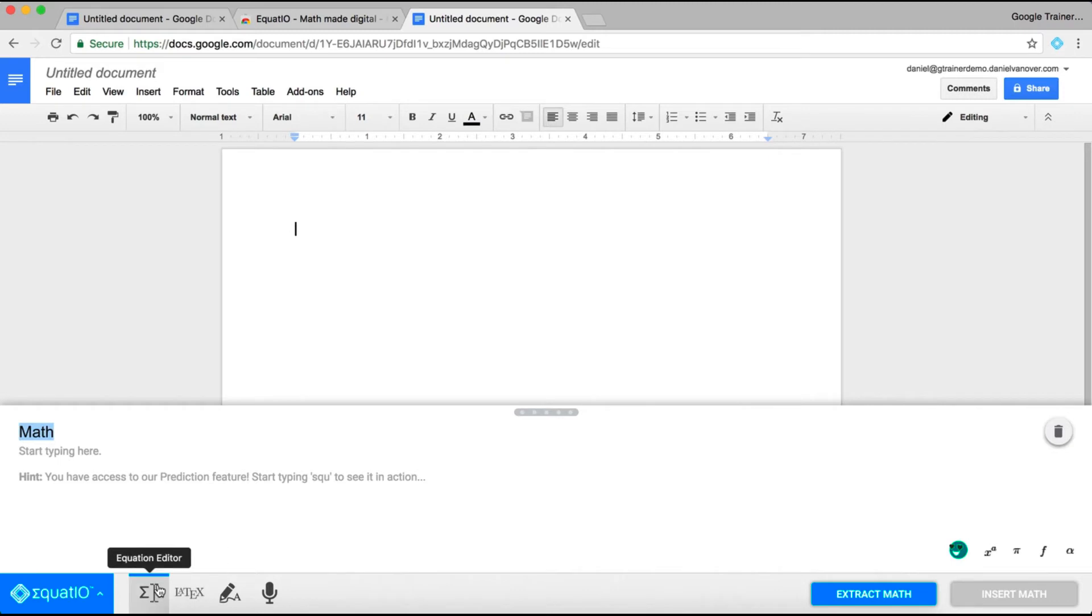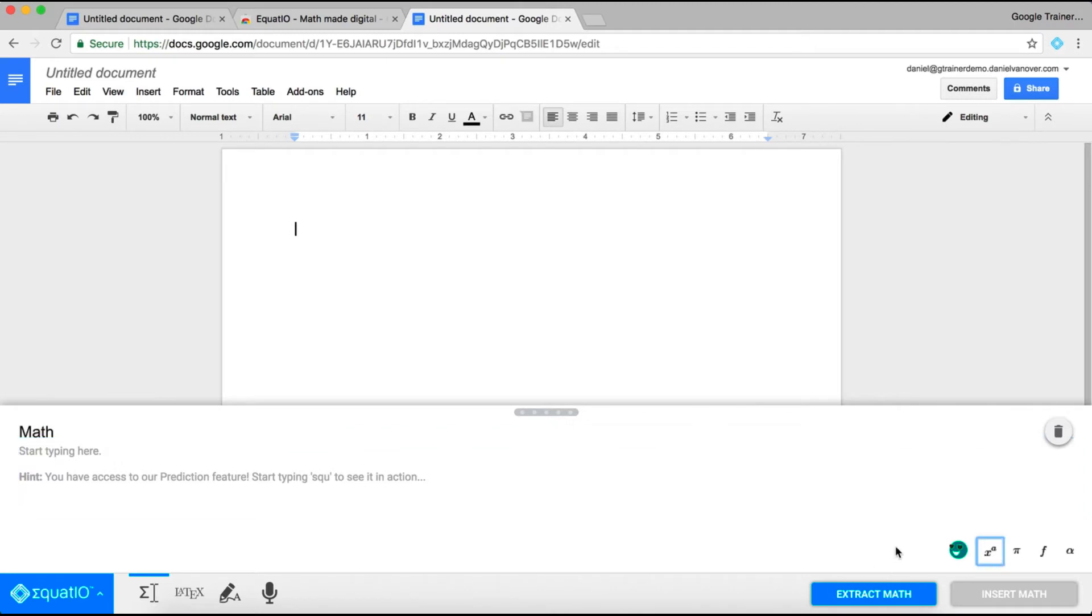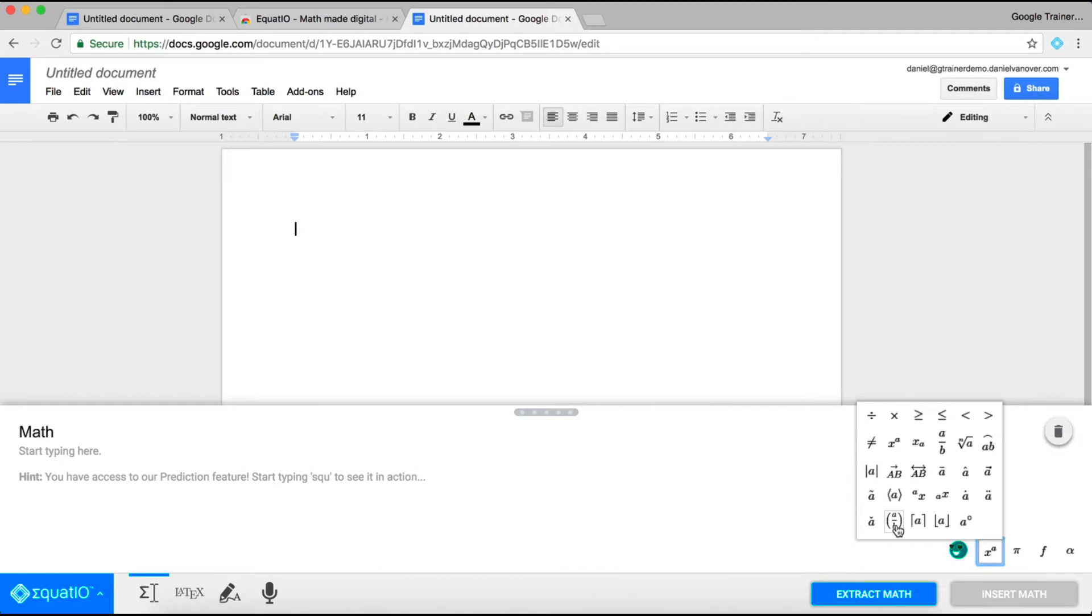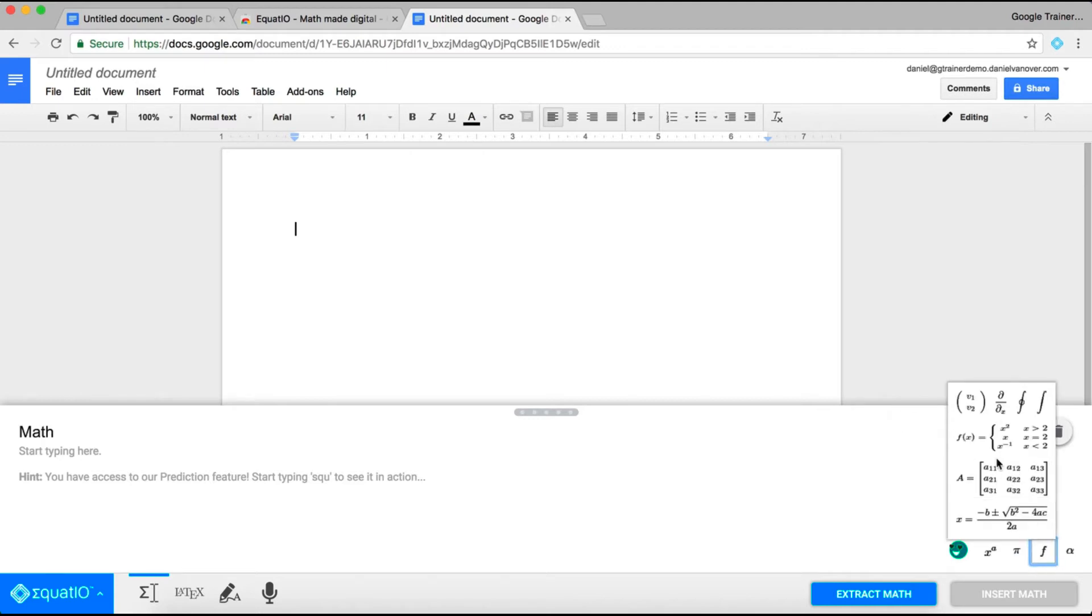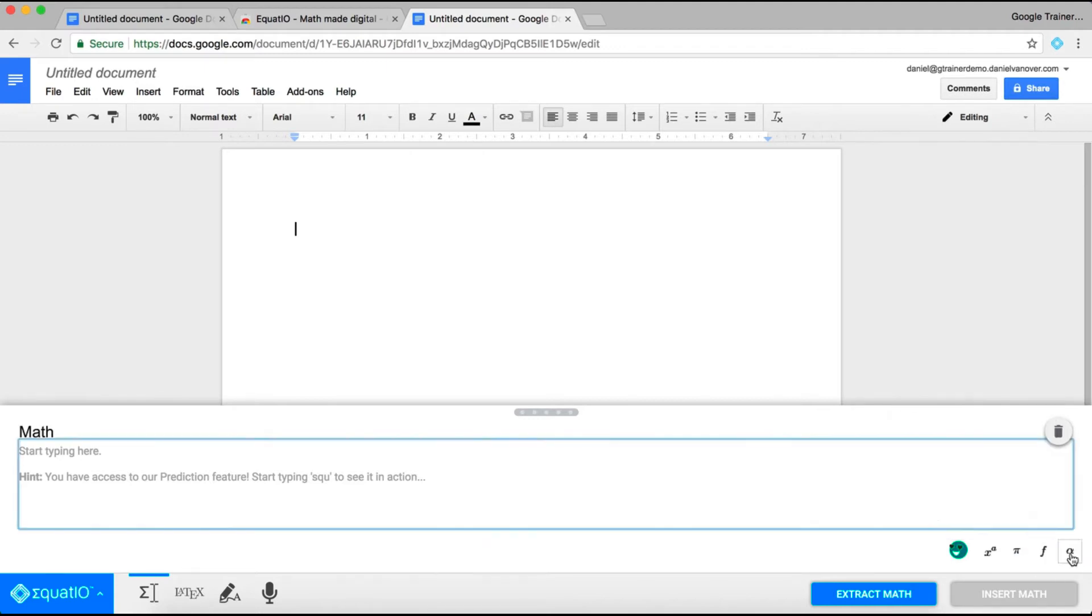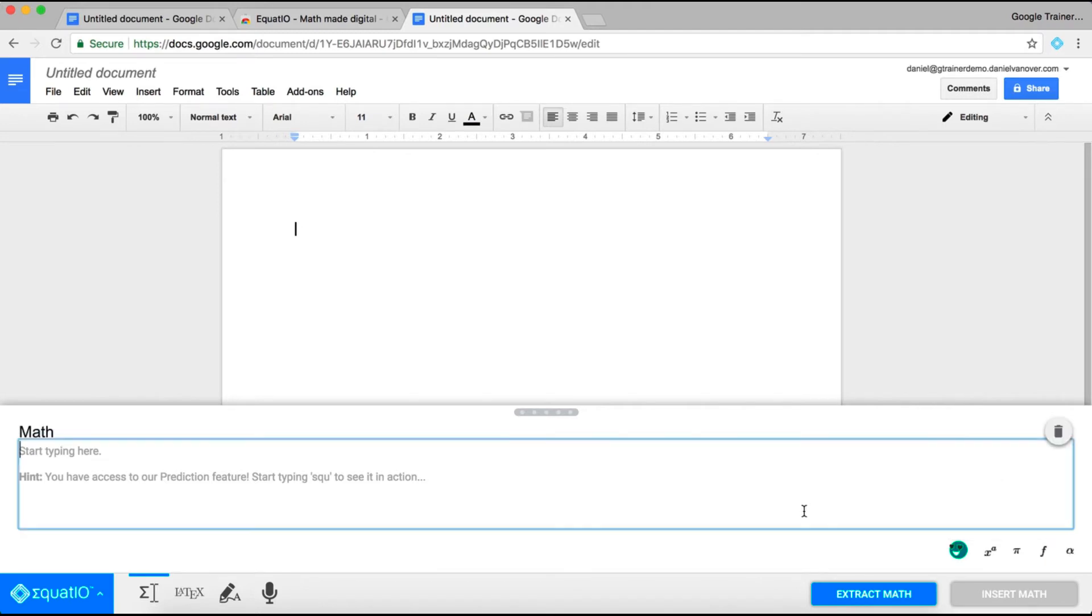You can just use the Equation Editor and start typing in different symbols. You have the basic symbols down here in the bottom right, such as your exponents, your fractions, your mathematical operators. You also have other mathematical symbols that you might use, function capability, and matrices, as well as a list of the Greek letters that you might be using in your mathematical equations.